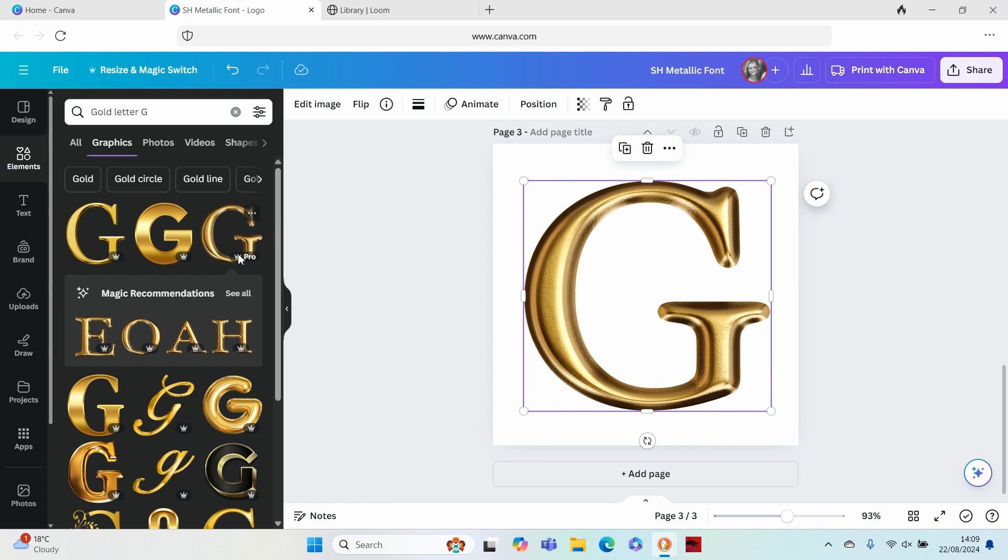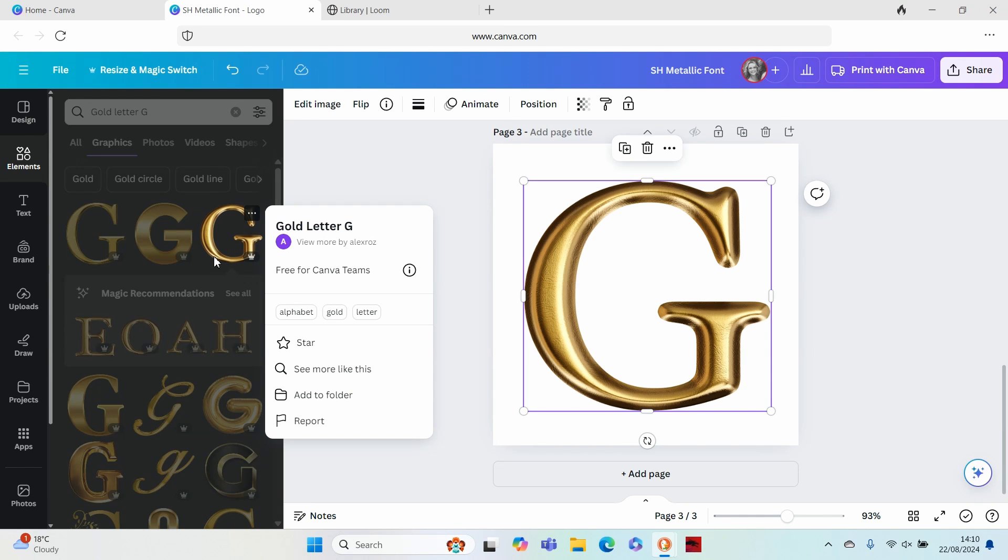Now this is a premium element that we've got here, so you will need the subscription for that, but we found that it has been very worth our while to have the premium.